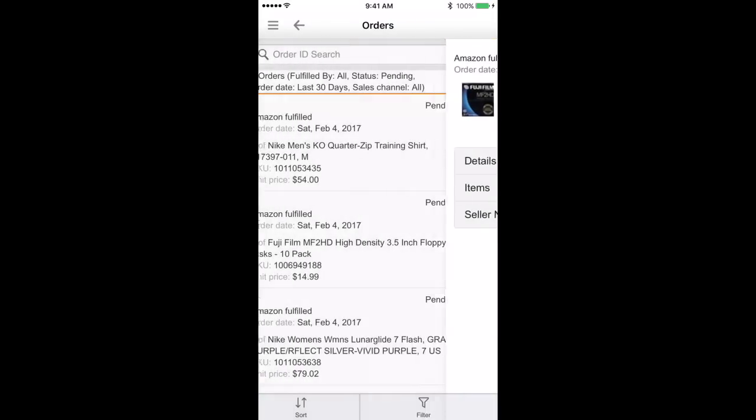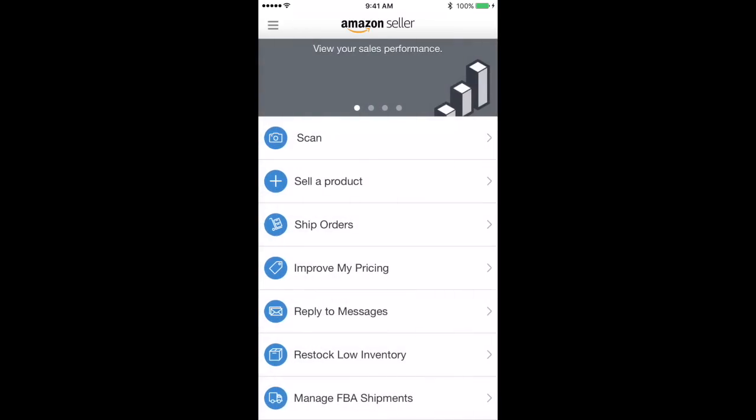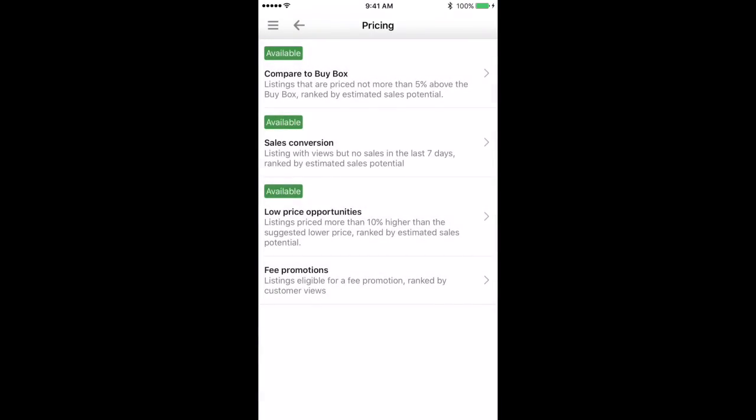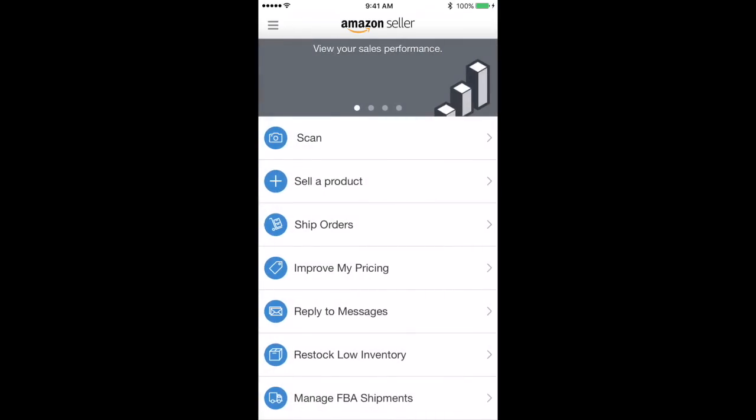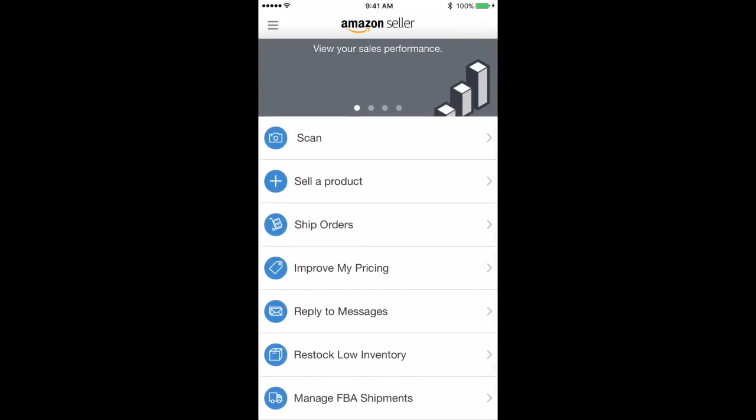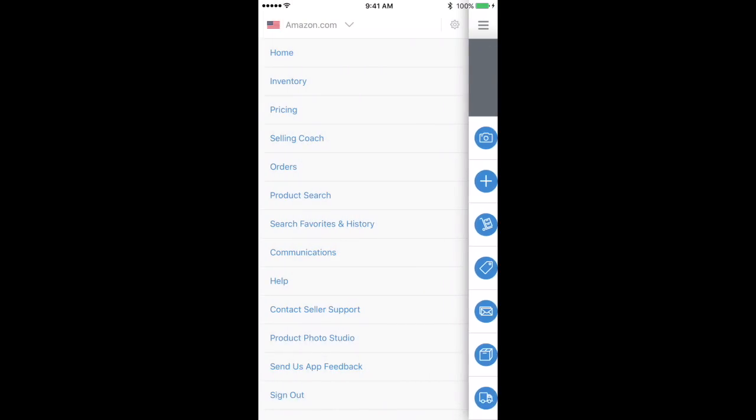Next up is pricing opportunities, improve my pricing. You can tap on this and you can compare to the buy box prices, sales conversion, et cetera. These are always nice to kind of play around with, see where your pricing is at compared to other people. And you can reply to messages, restock low inventory, manage FBA shipments, which will show you any current shipments that you've done.